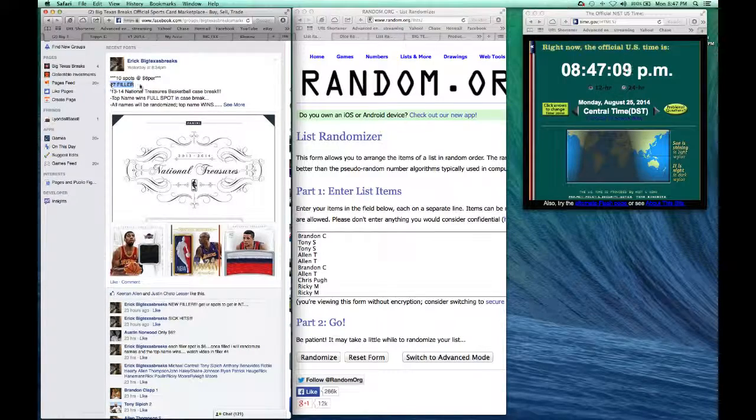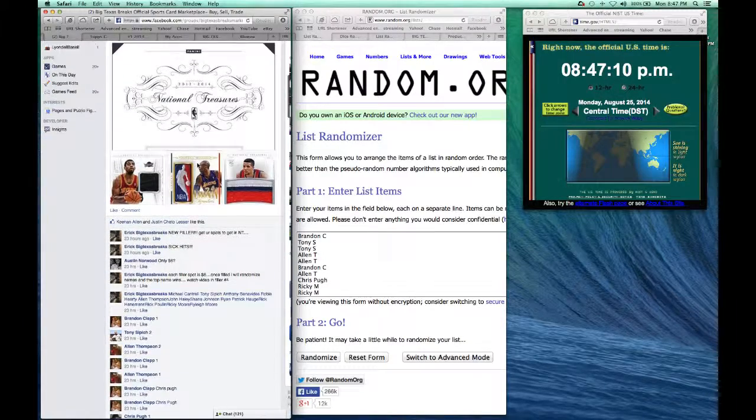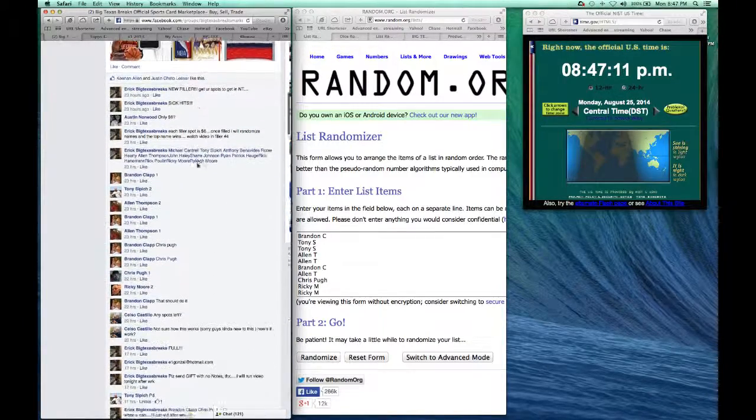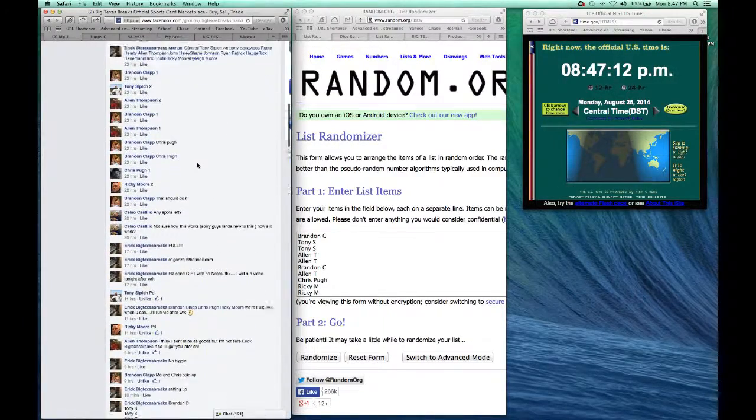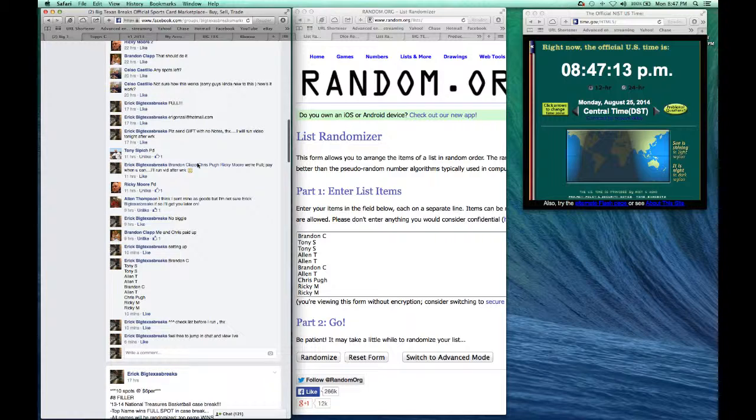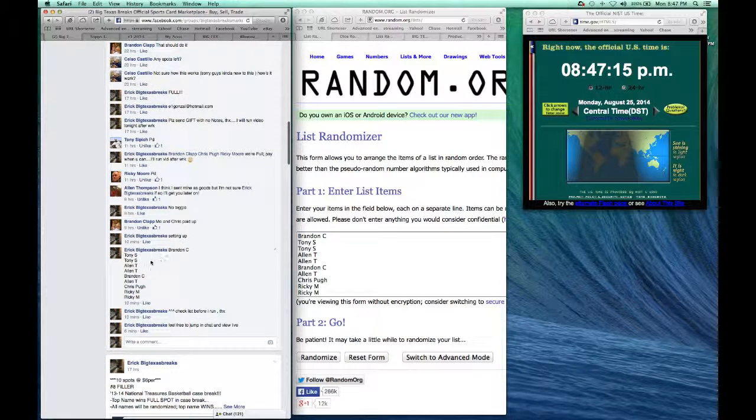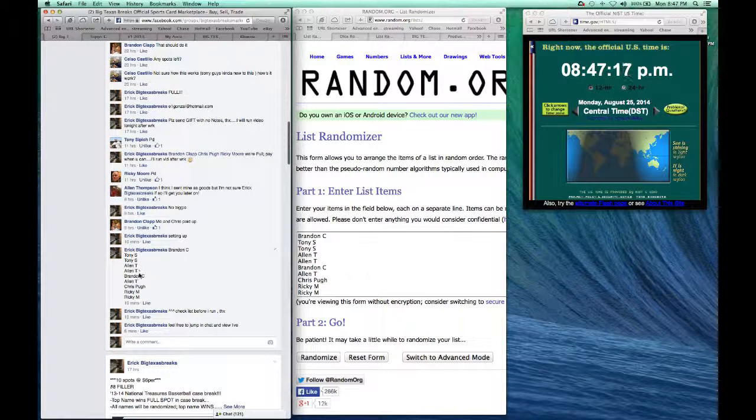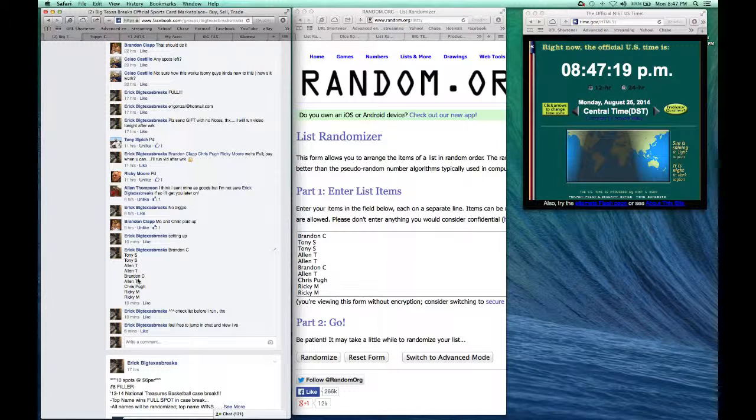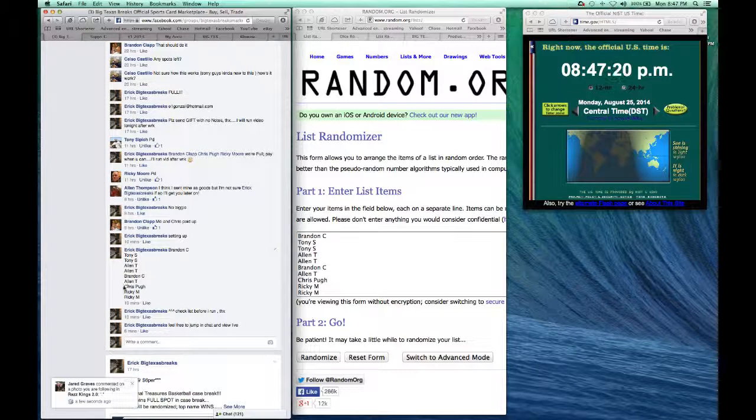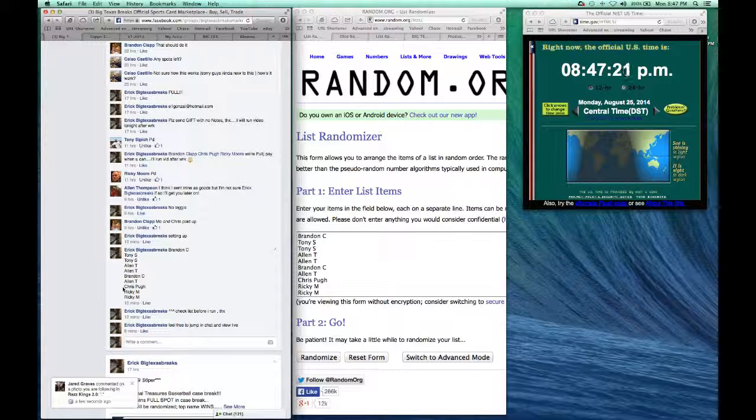Here's the thread on my group page. There's the thread itself, the list: Brandon for one, Tony S for two, Alan T for two, Brandon C for another one, Alan T for one more, Chris Pugh for one, and Ricky M for two.